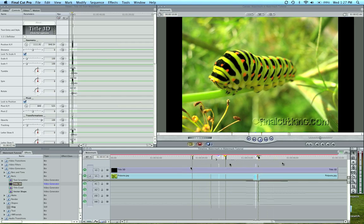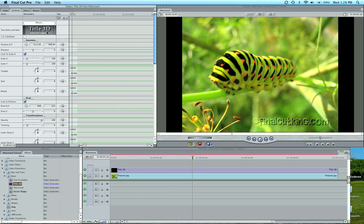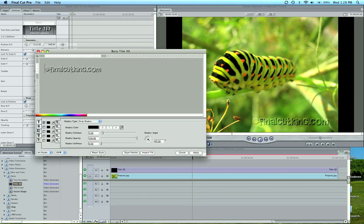So that is how to do a watermark in Final Cut using Boris. Boris has a lot of other good effects. You can try title crawl, vector shape. I want to show you one other thing what you can do with this watermark.